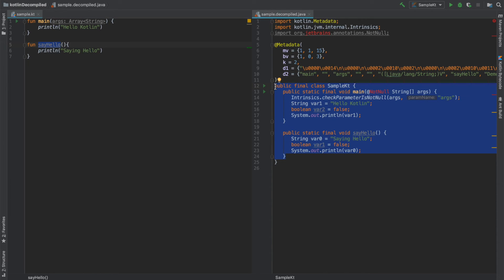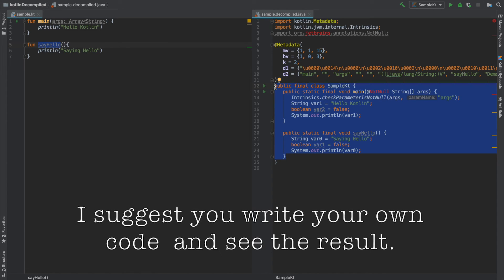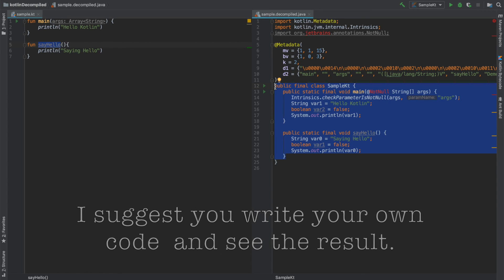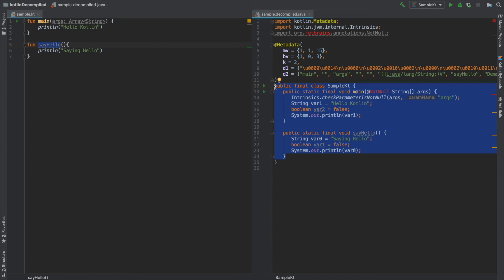This is just for knowledge purposes. In the future when we get into much more advanced scenarios where we are interoperating between Java and Kotlin this knowledge will come in handy.